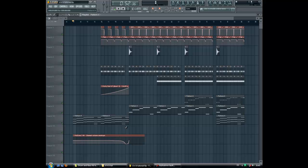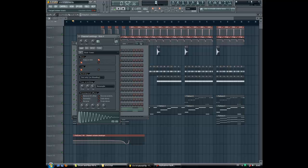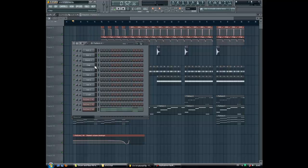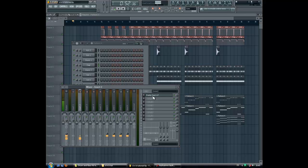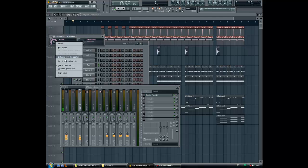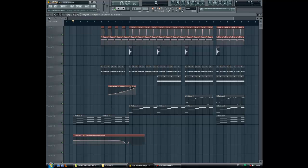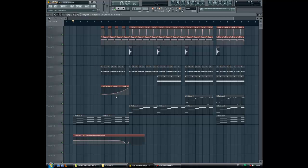I've created this with an automation clip for the pad, which goes down and then up before the drums started. And here, the Fruity Fast LP for fading in the drums — I've just put the drums on channel two, added the Fruity Fast LP, you click on cutoff with the right mouse and create an automation clip. I've made it shorter with two points, and it's fading in slowly, not at the same rate all the time.